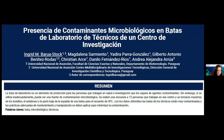En resumen, la bata de laboratorio es un elemento de protección para las personas que trabajan en salud e investigación, que los separa de agentes contaminantes. Sin embargo, si se utiliza inadecuadamente puede ser una fuente de contaminación microbiológica. Este trabajo se realizó llevando a cabo una encuesta a doce personas que trabajaban en este centro de investigación, y se tomaron muestras de algunas zonas de las batas, como los bolsillos, el antebrazo y la parte baja de la espalda, para el recuento de unidades formadoras de colonia. Con los datos obtenidos se realizaron análisis estadísticos y se llegaron a unas conclusiones.